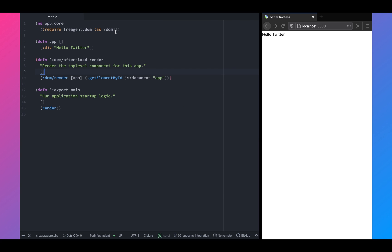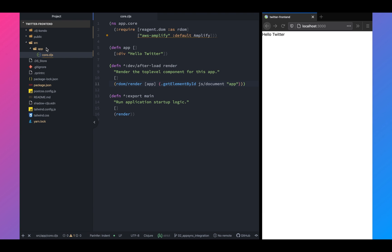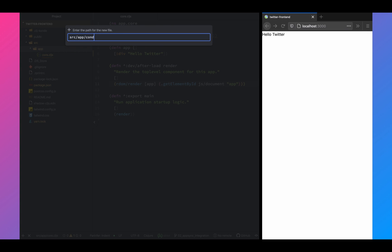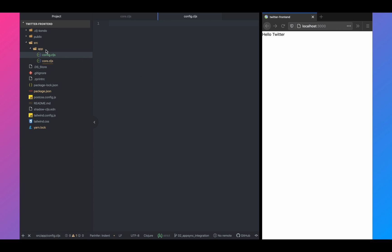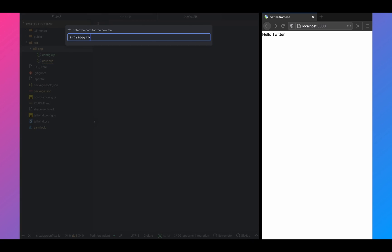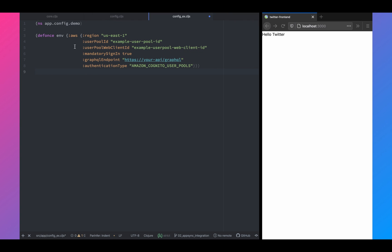Once that is done, we'll go to app.core namespace and we will require the newly installed package, AWS amplify, and we will import amplify. Once that is done, we need to create a config file. So I won't be showing what I have in my config file because I don't want to expose the keys, but I will show you how the config should look like.